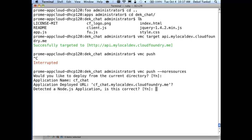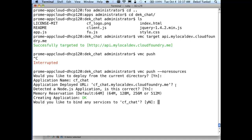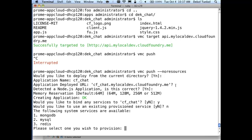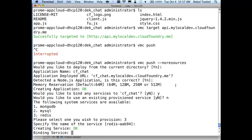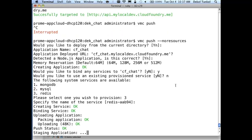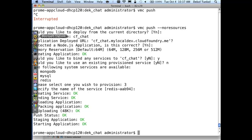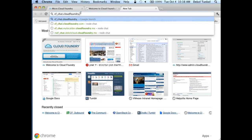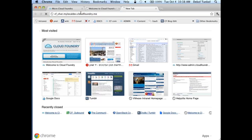It detects a Node.js application — correct. We'll use default memory. Yes, we're going to bind services. This time we'll show services on VMC command line instead of STS. We don't want an existing service; we want a new Redis key-value store service. Selecting Redis, the name is fine. It creates the service, uploads the application, stages it, and starts it. Going to the browser, opening cfchat.mylocaldev.cloudfoundry.me — we have a nice little chat app running. It's still local on my MicroCloud.